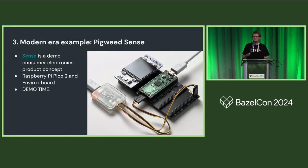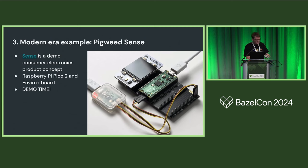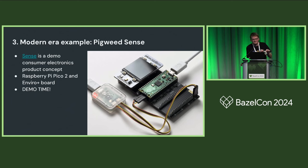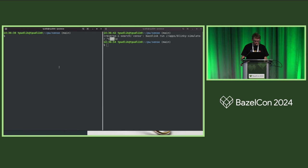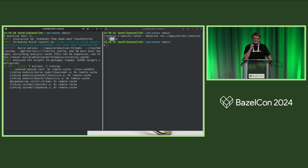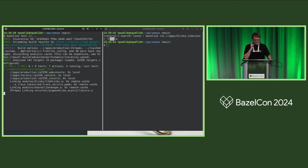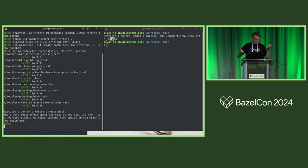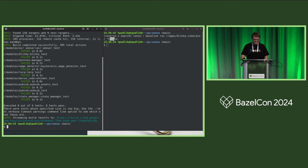I decided to do a live demo. I have a Raspberry Pi Pico here and a Pico debug probe for flashing, connected via a USB hub. First, I'll run some host unit tests. Here in the Pigweed Sense repo checkout, I'll have Bazelisk run some host unit tests — I warmed up the cache so you don't have to wait long. The unit tests passed — nothing too exciting yet.